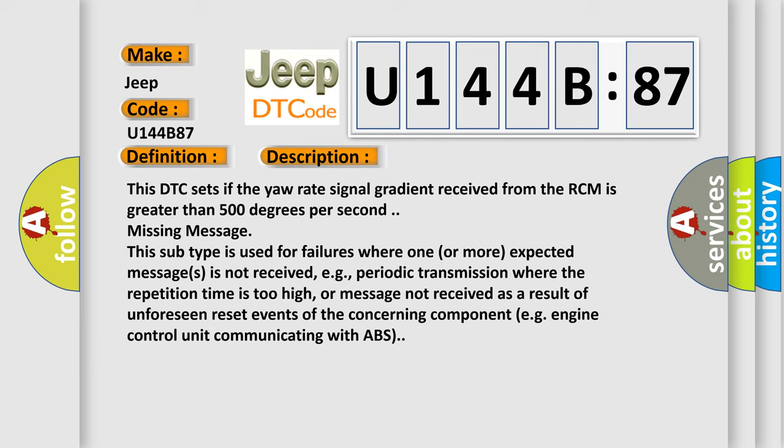This subtype is used for failures where one or more expected messages is not received, e.g., periodic transmission where the repetition time is too high, or message not received as a result of unforeseen reset events of the concerning component, e.g., engine control unit communicating with ABS.